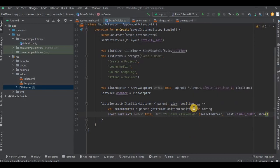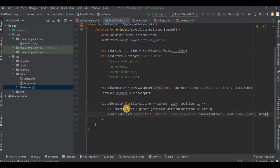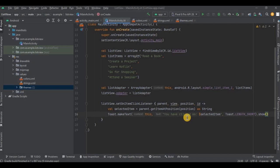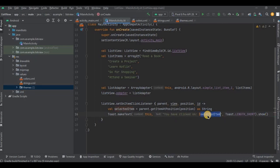See, we have stored the item position using the getItemAtPosition method in this selectedItem variable in a form of a string. Then I have wrote a toast that 'you have clicked on' the selected item. Now dollar is used to refer the particular position of the item.